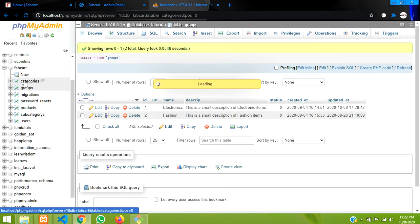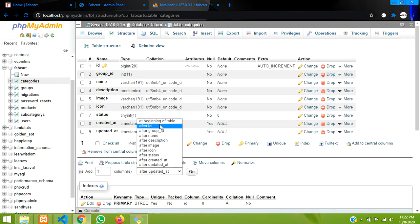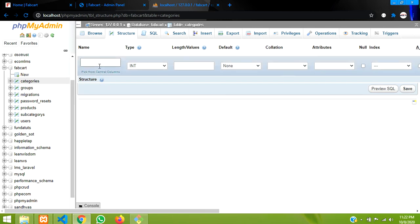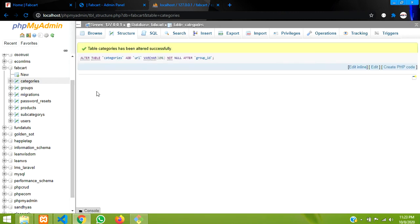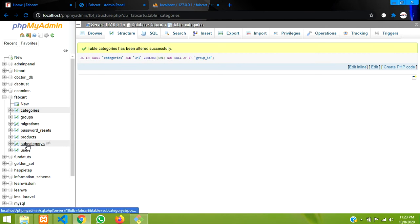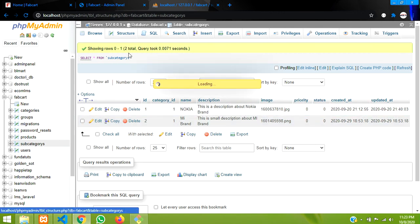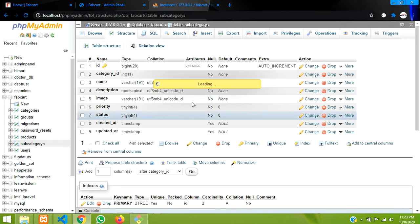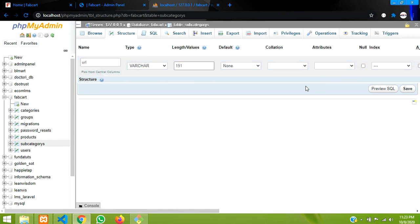Now let's click on the category table and add the URL column for that also. Click on structure, and add after group ID — let's go and type URL. If we are not making this it will cause confusion in future, so we have to solve this now. Save it. And the final one is subcategory, where we also have to create a URL column — the third table. Let's create it after category ID, type URL, paste, and save.